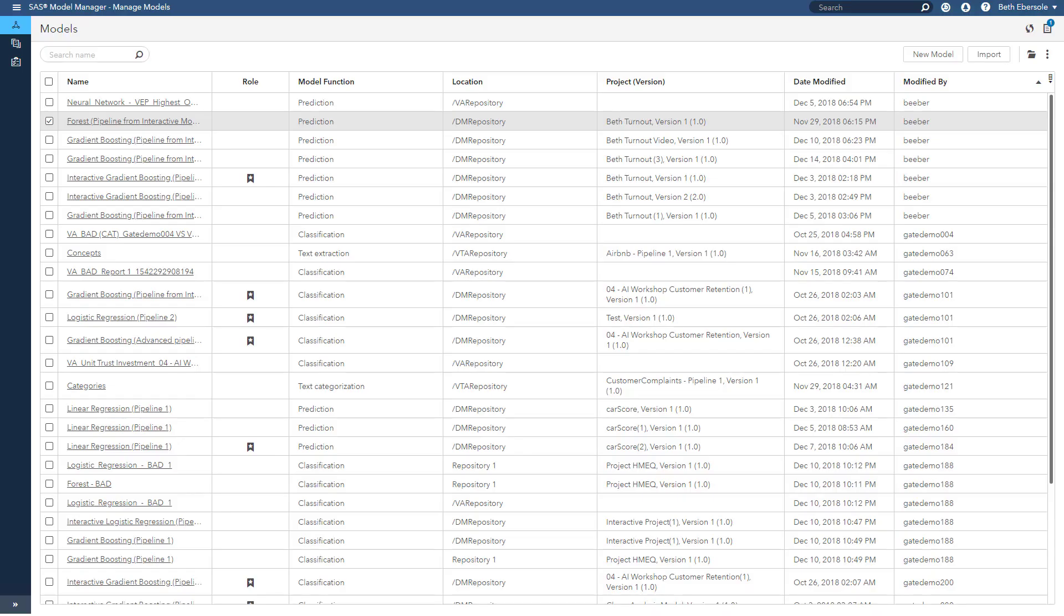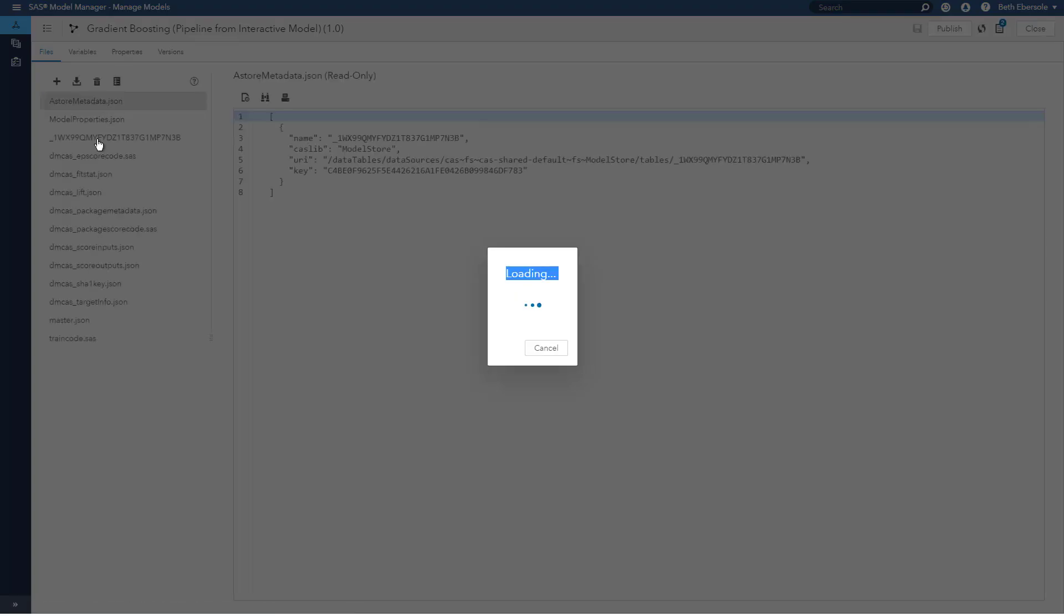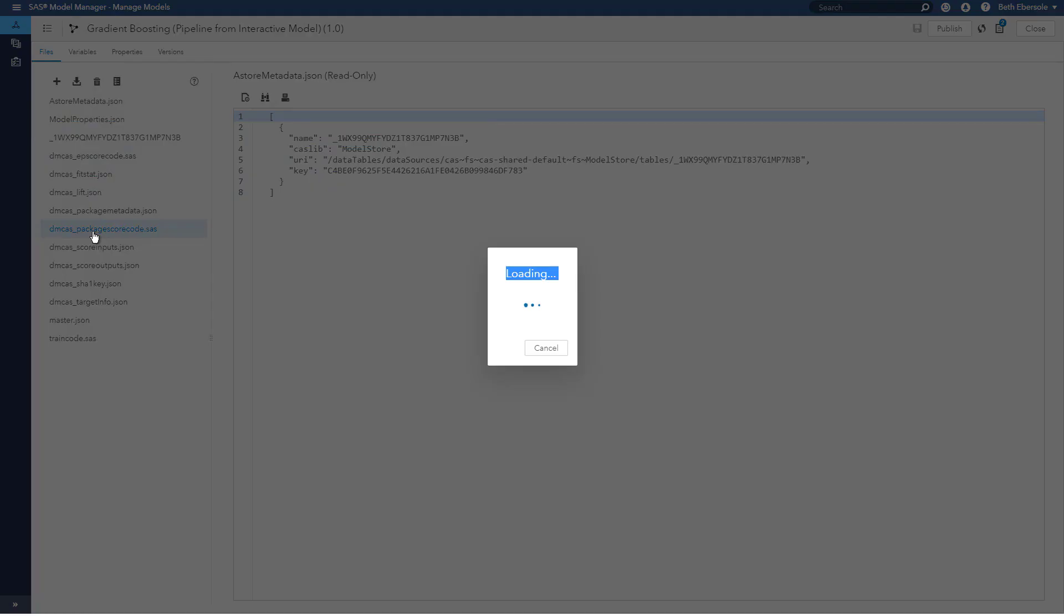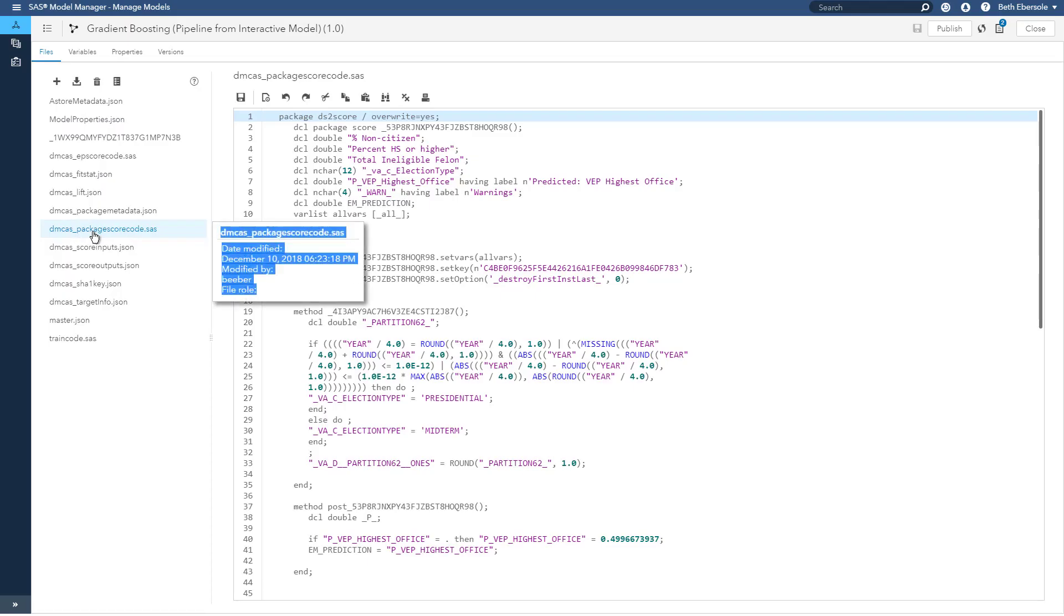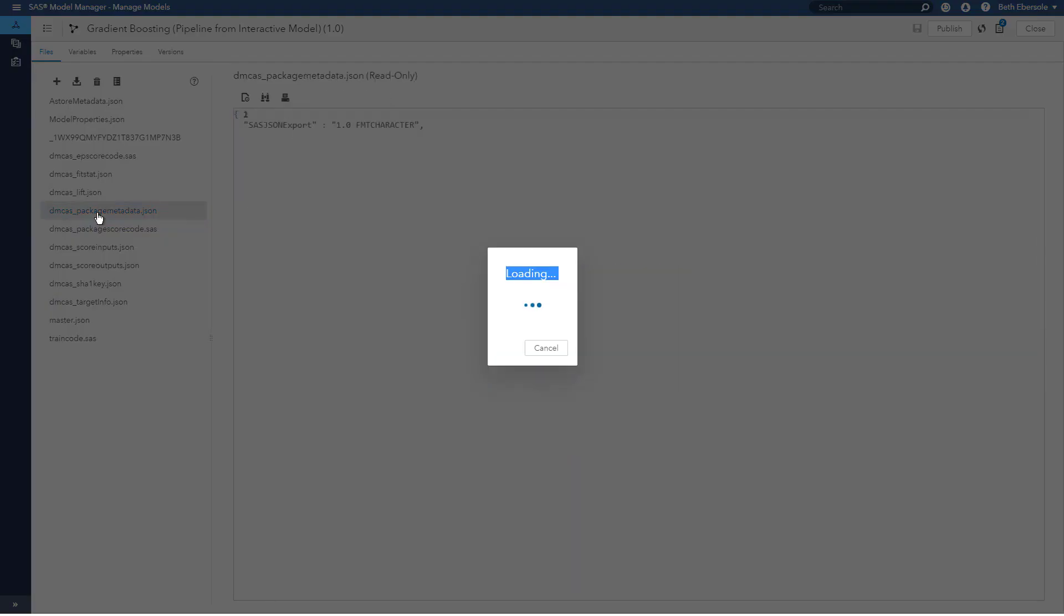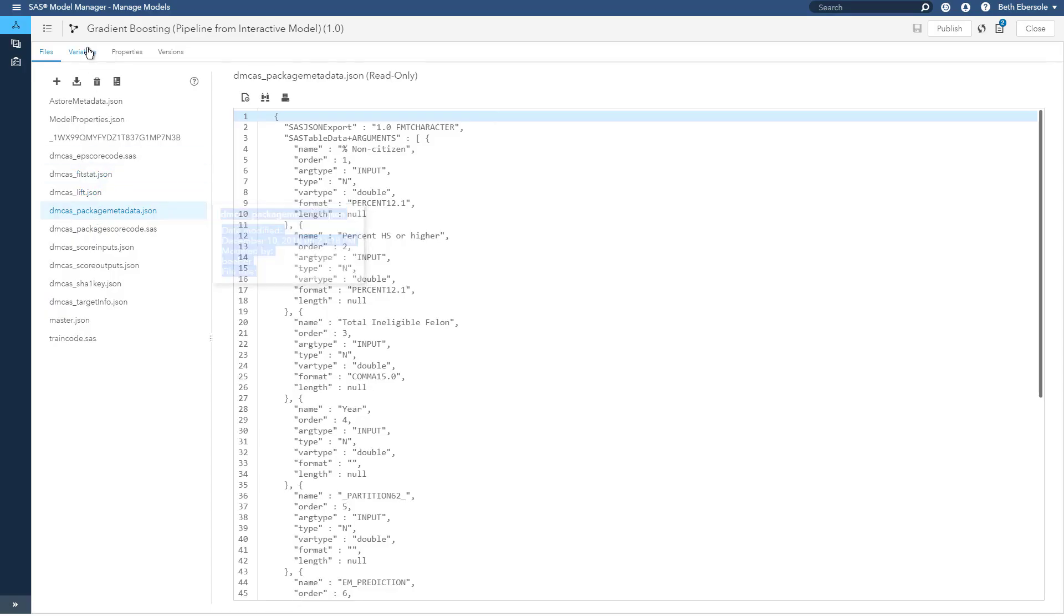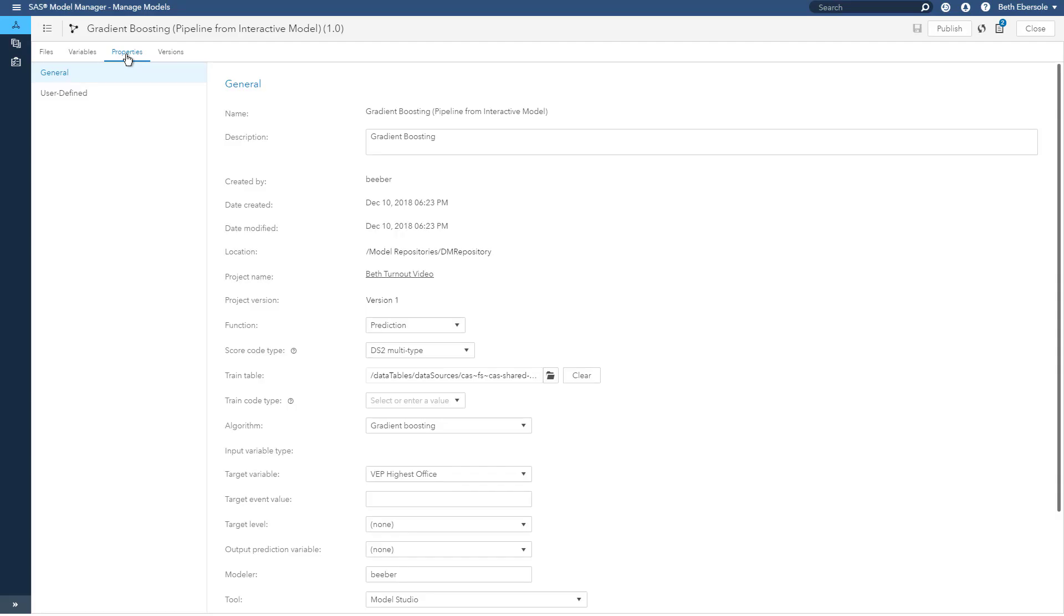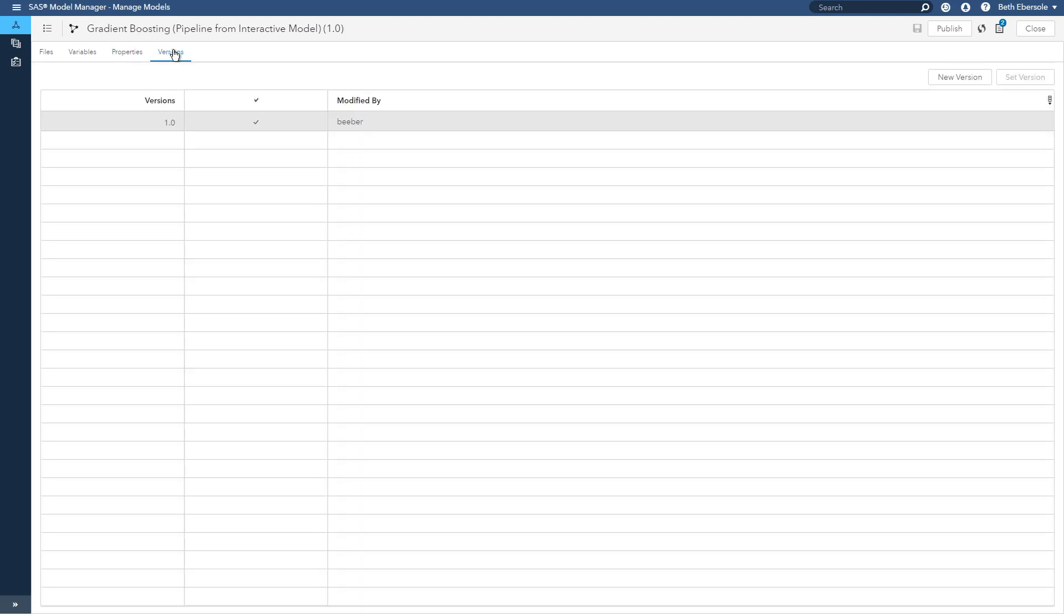Model manager provides lots of information on the models. If I select a model from my model list, I can see the code associated with that model, the SAS file, the JSON files. I can look at the variables. What are the input and output variables? The properties. I can see the modeler here who modeled it. The tool used to create the model. And I can also look at my versions. So in our example, we've created five different models very quickly and easily. We compared them, selected a champion, we registered and published models, and we let model manager track our model versions.